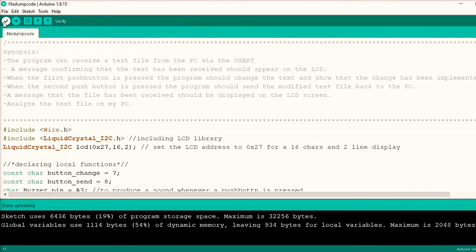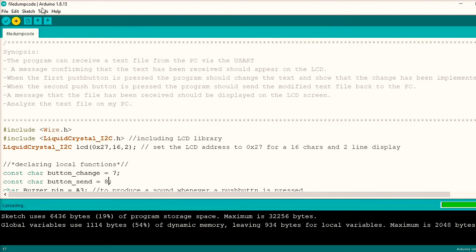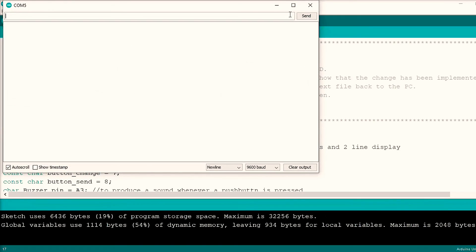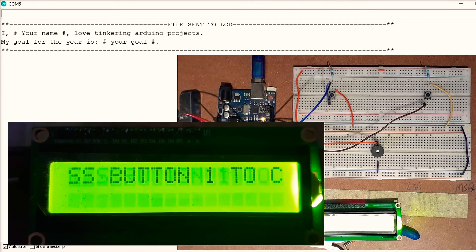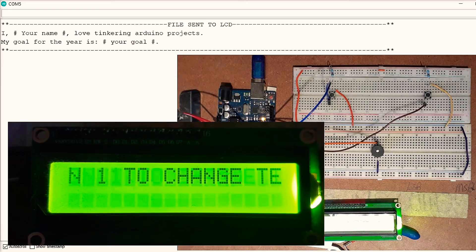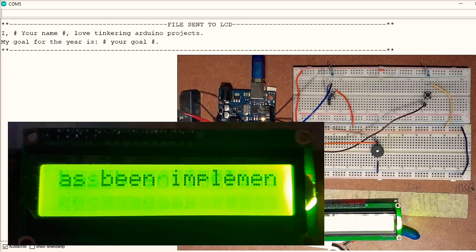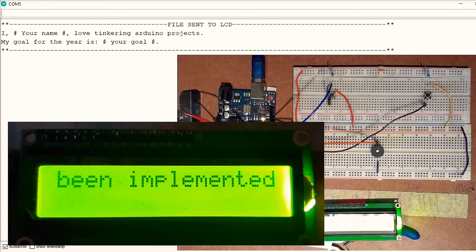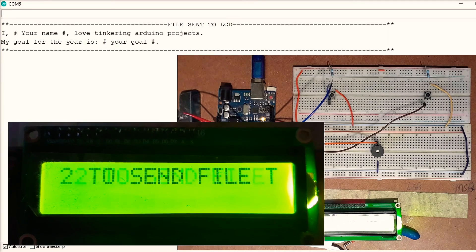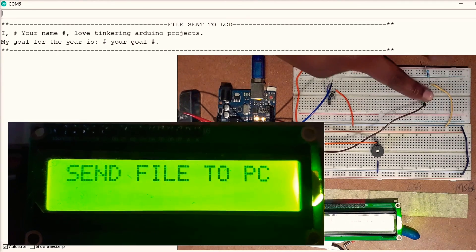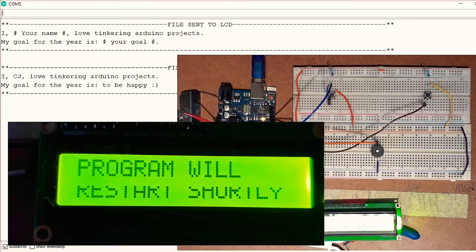It's time to test. When the program is powered up I can see the file is detected. The first instruction is to press the first push button to change the text file — if I press it, the change is implemented. The next instruction is to press the second push button to send the changed file to the PC — if I press it, I can see the file has been successfully sent. After five seconds the program automatically restarts on its own.